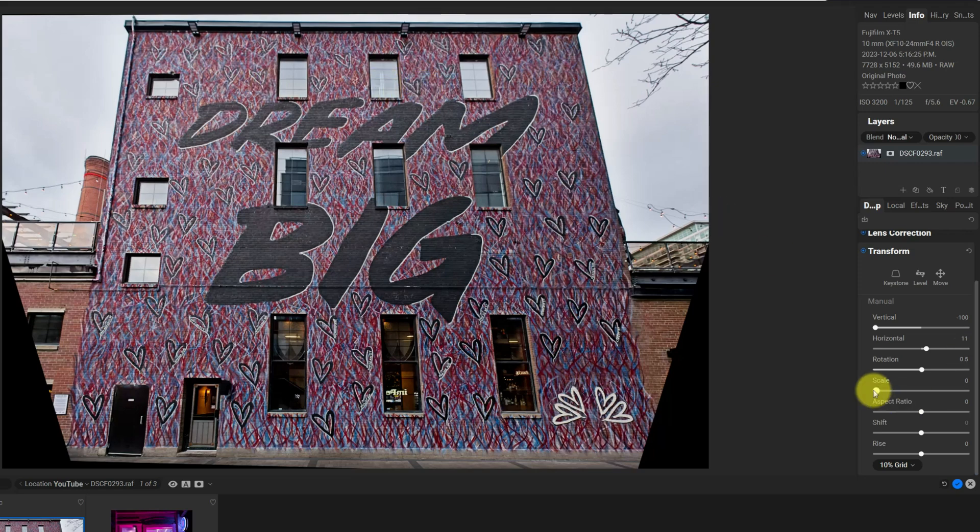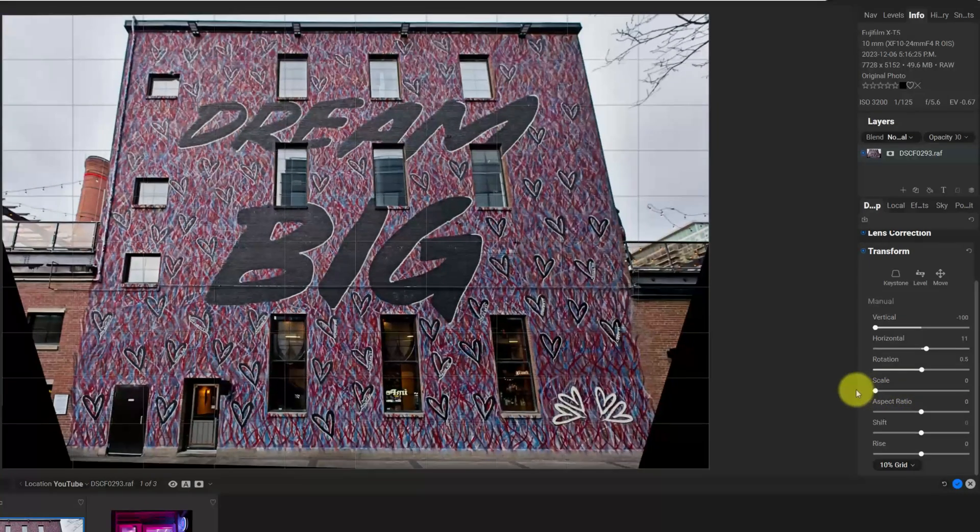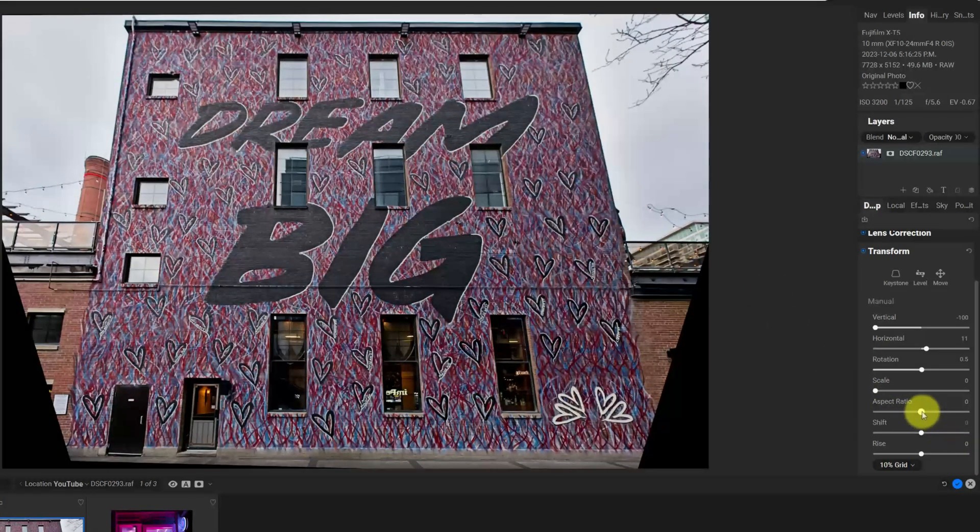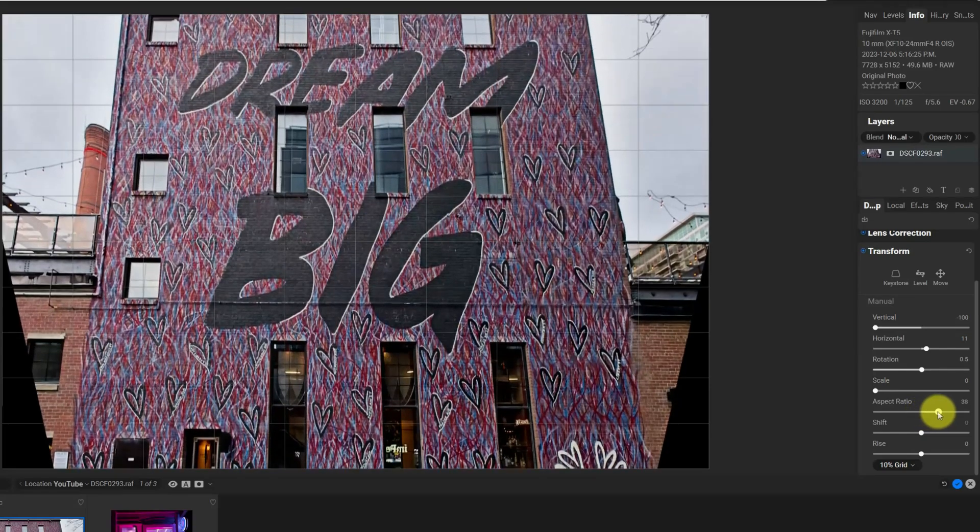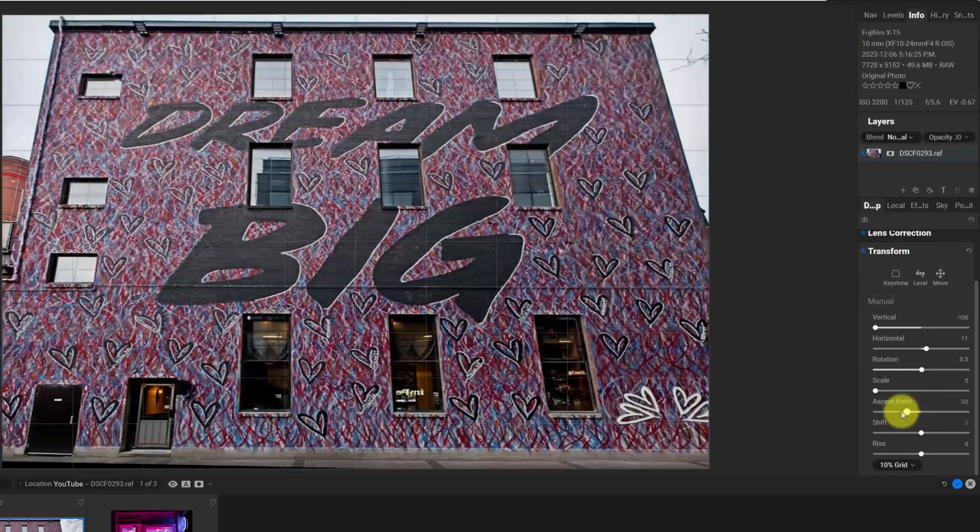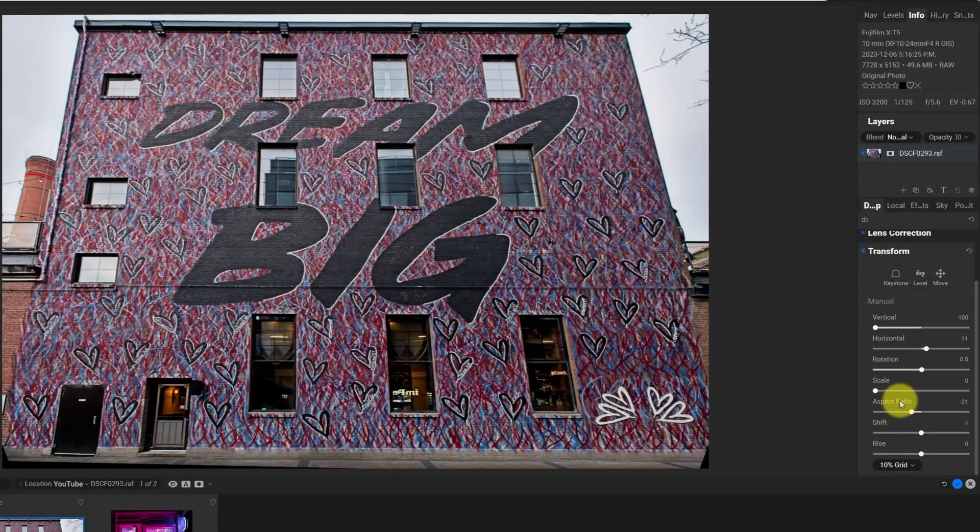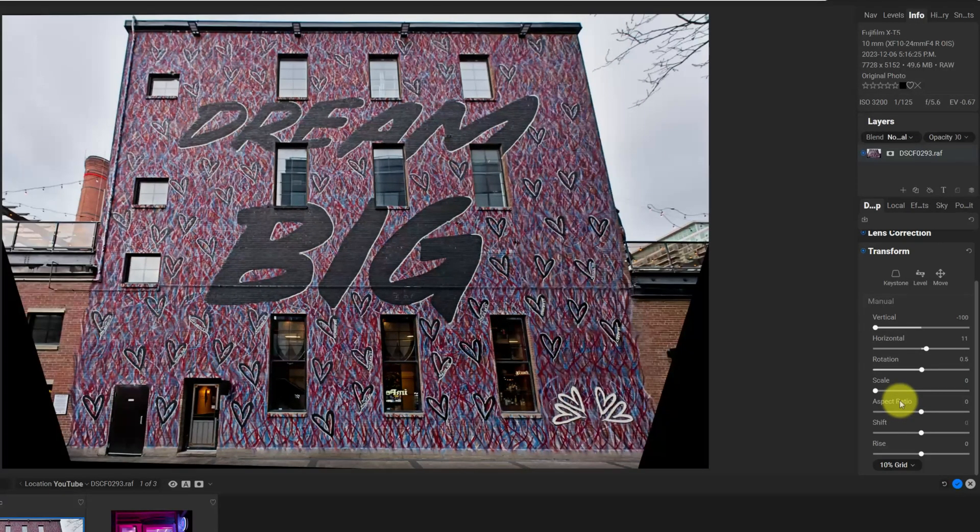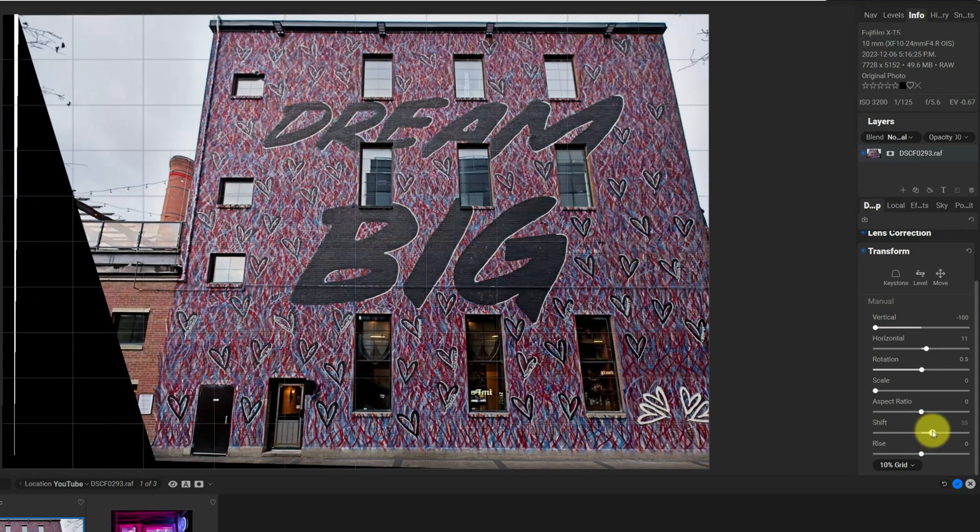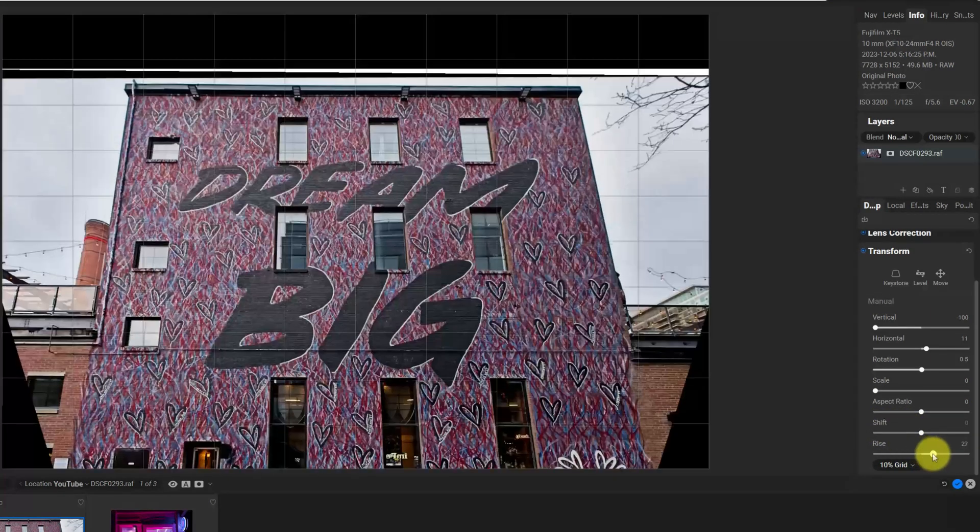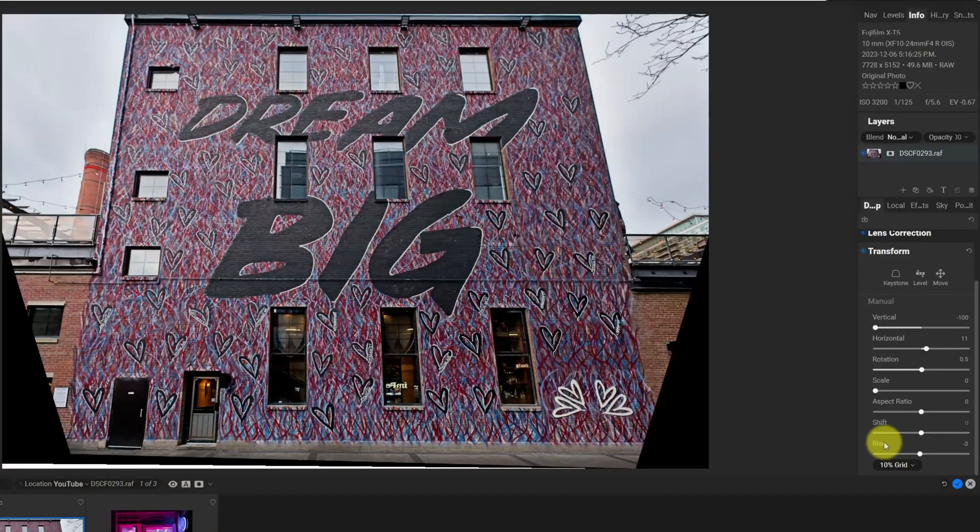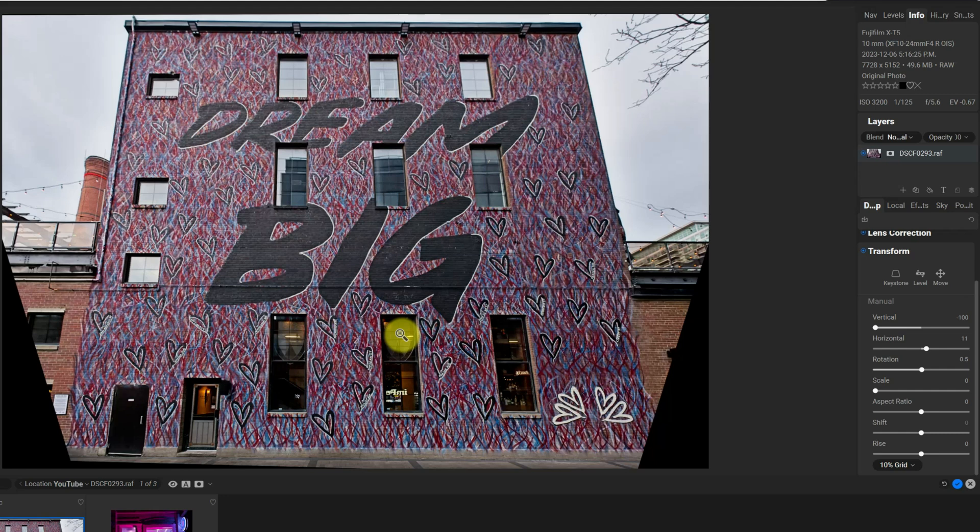And then I can use the scale to increase the scale if I want, but I want this as wide as possible. Aspect ratio - this is going to stretch or squish the image. I'm going to restore that and then shift will move it left or right. And rise will move it up or down. So while this isn't perfectly aligned, I knew that this image would be really hard to get perfectly straight, but it's a lot better than it was.